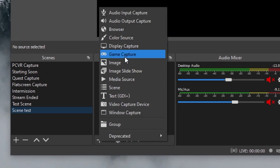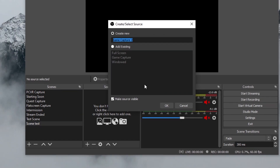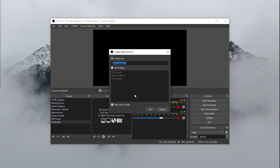Under sources, we're going to add a game capture source. There are actually two ways that you can get your VR image onto the screen, and there are pros and cons to both.